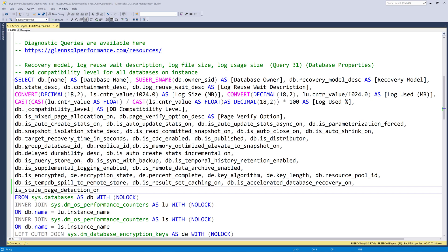The query you see demonstrated in this video is very similar to the same query for older versions and the same concepts apply. Now let's take a look at query 31.